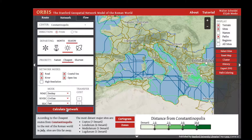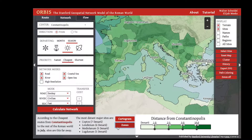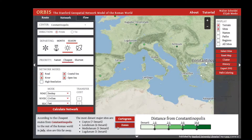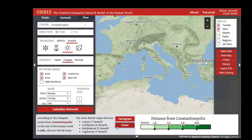Each time you run a network, it gives you the cost according to whatever priority you ran, to the most distant major sites. From Constantinopolis, Coptos is seven denarii away — meaning the cost to ship goods to Coptos is roughly seven denarii per kilogram of grain. Londinium is six denarii away and Mediolanum five denarii away. This gives us a generalized perspective on the distance of parts of the Roman world from whatever center you've run your network from.